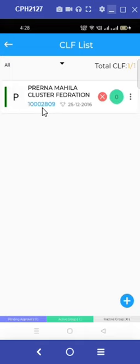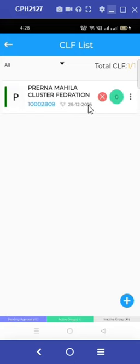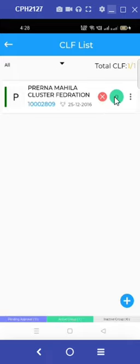In the green circular shape, we see a zero, which shows that the CLF data needs to be mapped. For the mapping, we will follow a similar process as conducted for village organization mapping.